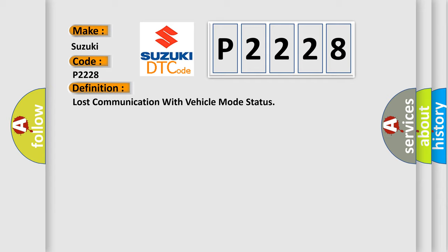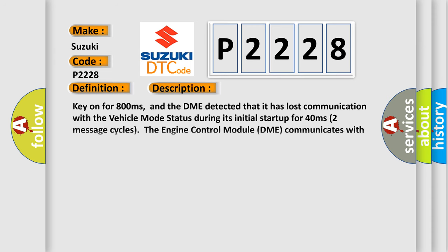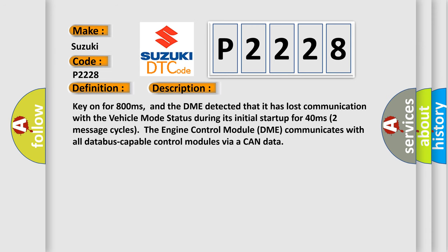And now this is a short description of this DTC code. Key on for 800 milliseconds, and the DME detected that it has lost communication with the vehicle mode status during its initial startup for 40 milliseconds, two message cycles.